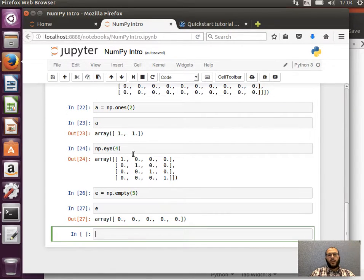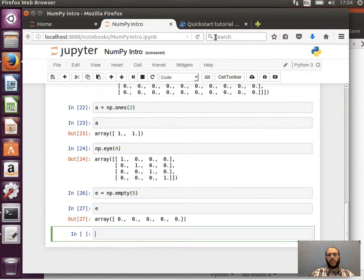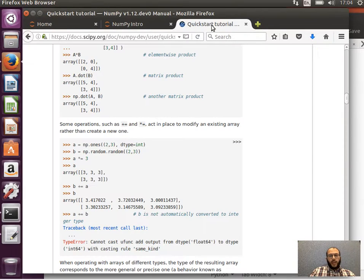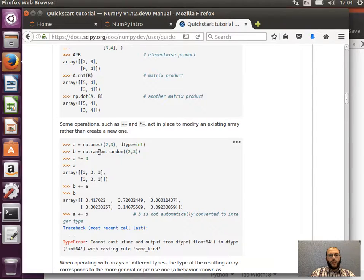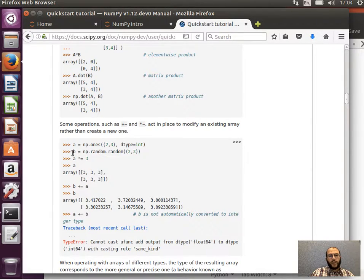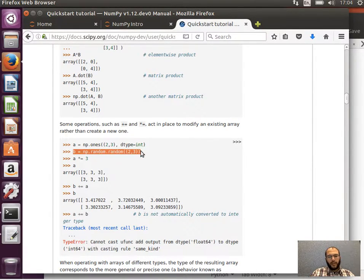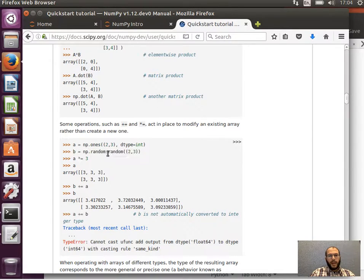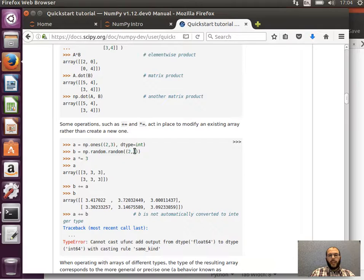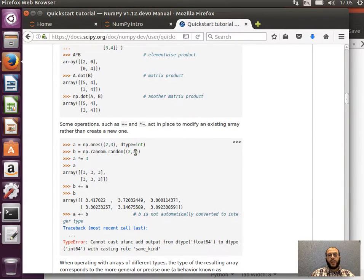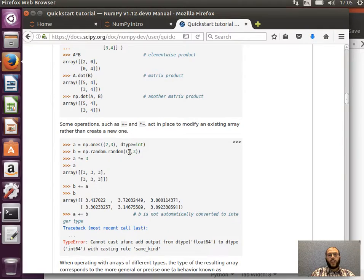Like addition, subtraction, and so on. But one thing I'd like to show you here is this random function. So if I call np.random.random and I give it inside the parentheses 2 by 3, that will give me a two-dimensional array of random elements.